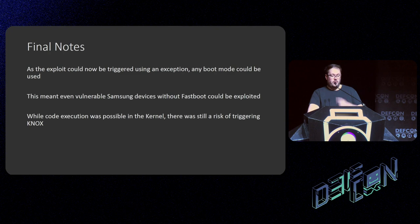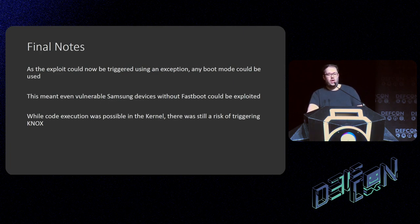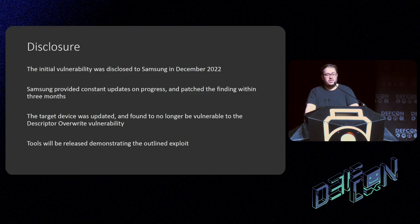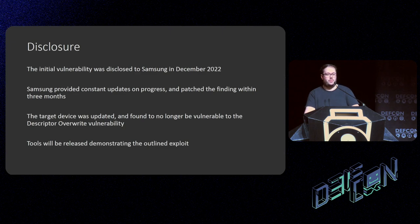Some final notes on this case study: because the exploit could now be triggered using an exception, it would be much easier to reimplement it in download mode, which is much more common on Samsung devices — meaning the exploit would be more far-reaching on a more expensive device. The initial vulnerability was disclosed to Samsung in December 2022. They provided constant updates on progress and patched the finding within three months across all their devices, which was extremely impressive given the complexity. The target device was subsequently updated and found to no longer be vulnerable to the `GET_DESCRIPTOR` vulnerability. I will be releasing the tools on my GitHub, and you'll find the link to my Twitter in the slides on the DEFCON media server.